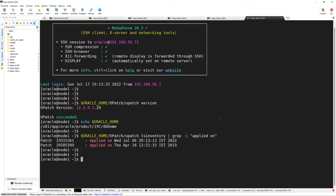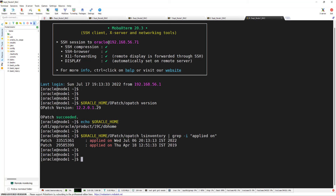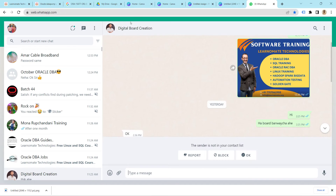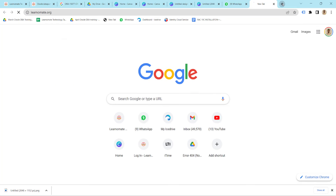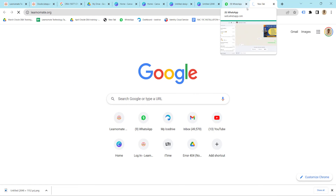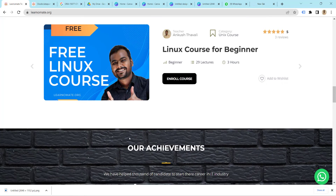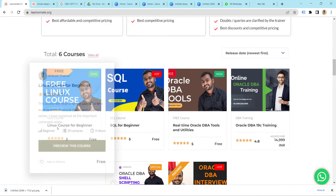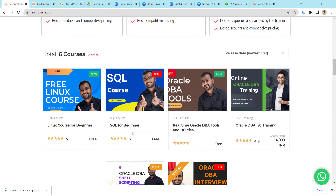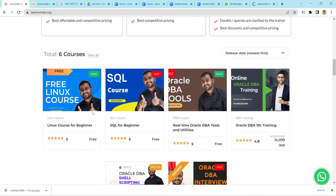One more thing: if you want to learn a free Linux course, you can visit my website. You can learn courses like SQL and Linux completely free of cost. Just go to the website — there is a Linux course and a SQL course, completely free of cost. Thanks guys, bye.